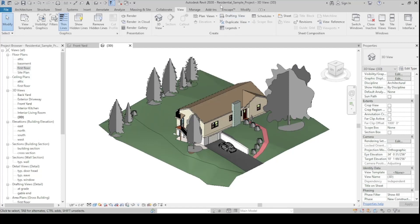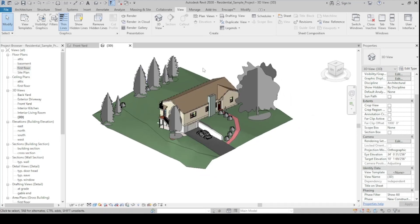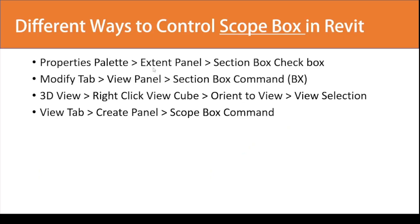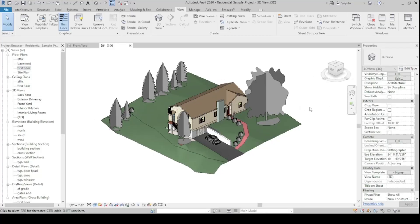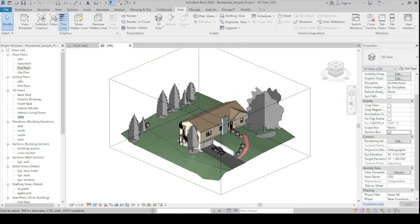I'm using the residential sample project — you can also use other projects you are working on or practicing with. First, let's make sure we're in a 3D view and then perform the first method. Go to the Properties palette, then the Extents panel, and check the Section Box checkbox to enable it.